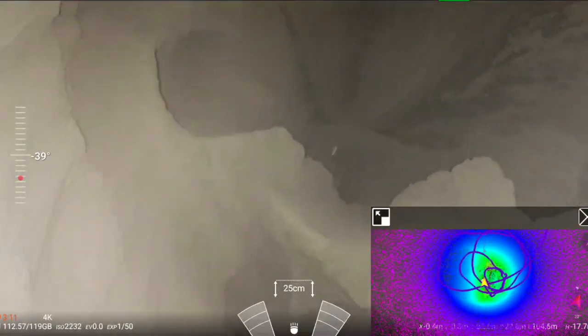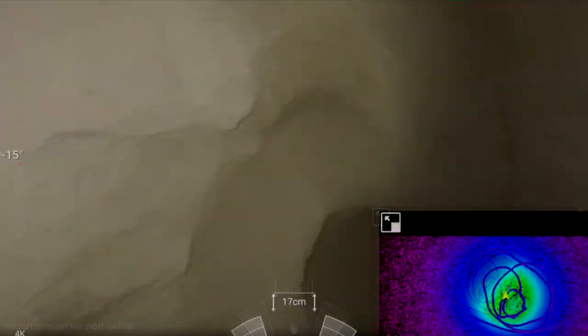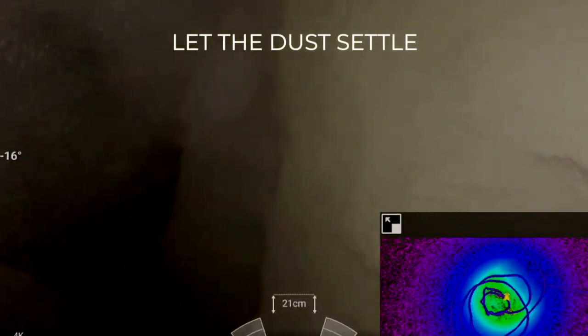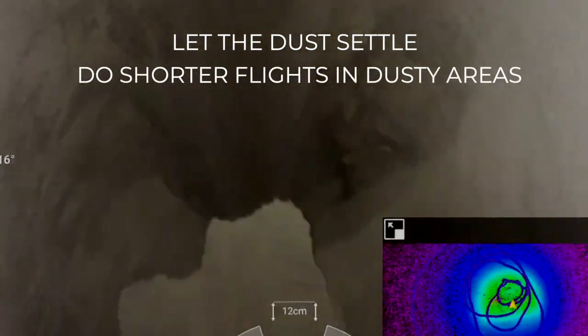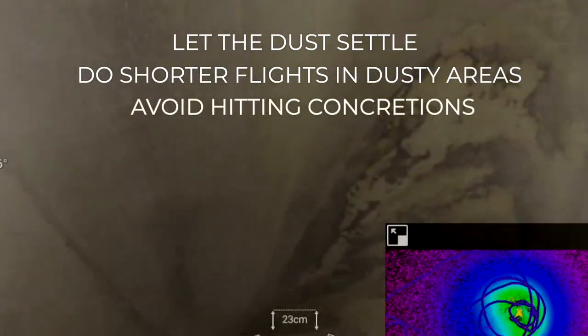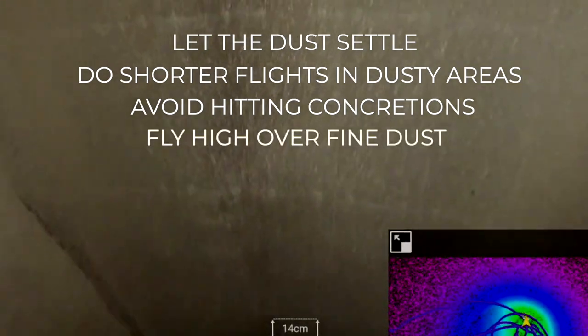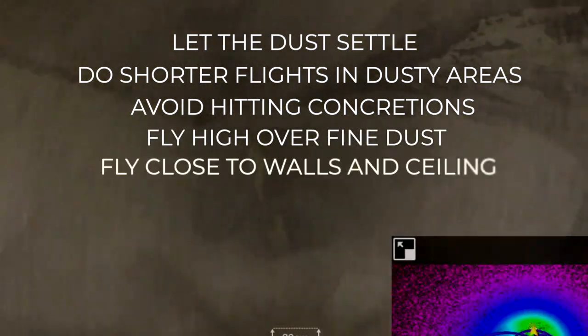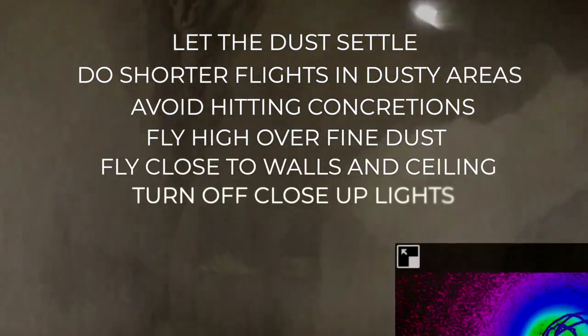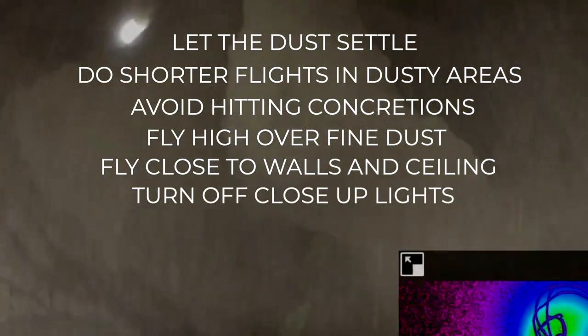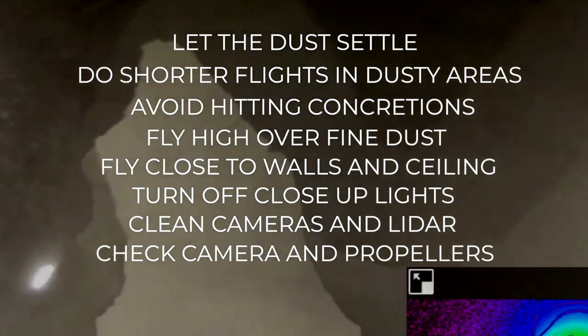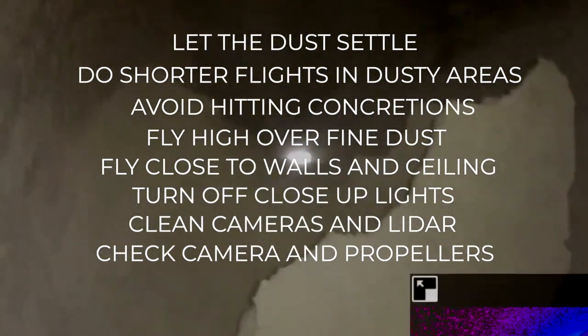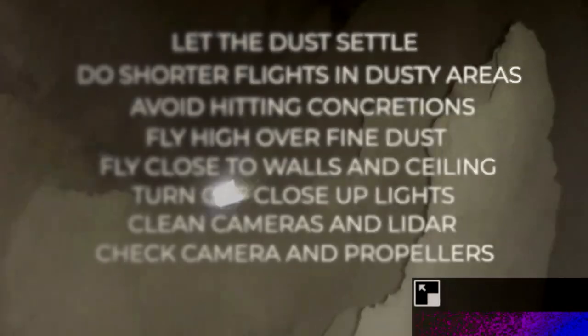Keep in mind the best practices to fly in dusty areas. Let the dust settle between flights. Do shorter flights in very dusty areas. Avoid hitting concretions. Fly high over accumulation of fine dust. Fly close to walls and ceiling. Turn off your close-up light. Clean your cameras and LiDAR before each flight. Check your propeller and your cage before each flight. These are the most important things to remember when flying in very dusty environments.